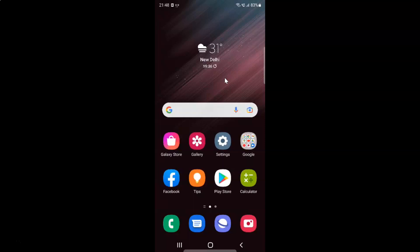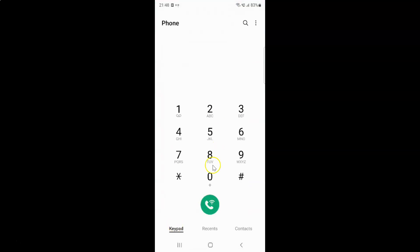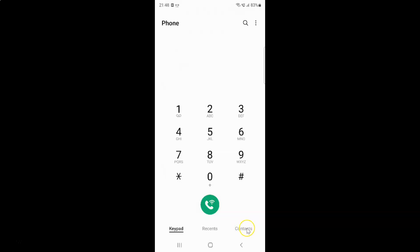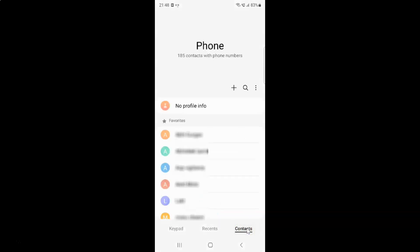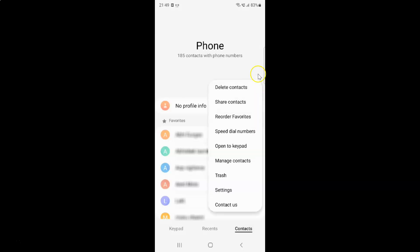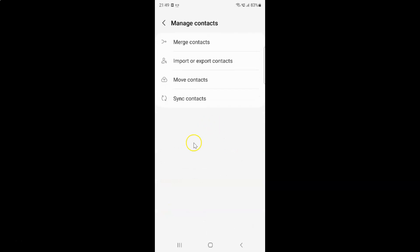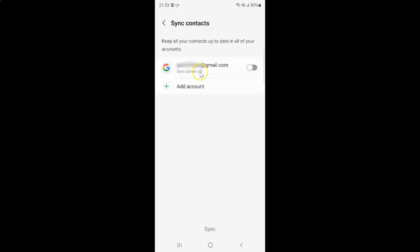First of all you have to open your phone app. Here is my phone app, let me tap on it to open it. It's now opened, and after that you have to come to this bottom menu and then tap on Contacts, then tap on the three dots, then tap on Manage Contacts, and then tap on Sync Contacts and come to your Google account.